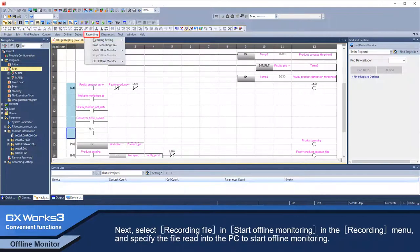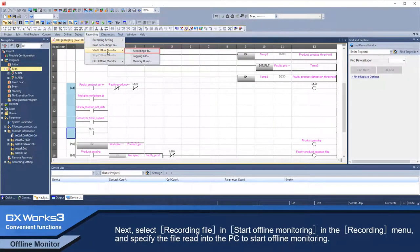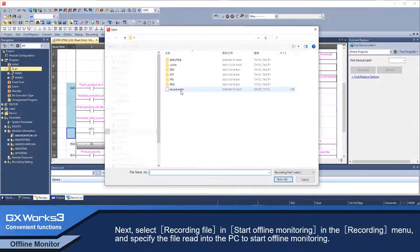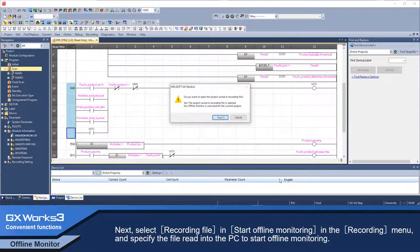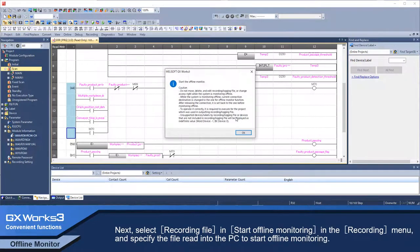Next, select Recording File in Start Offline Monitoring in the Recording Menu and specify the file to be read into the PC to start offline monitoring.